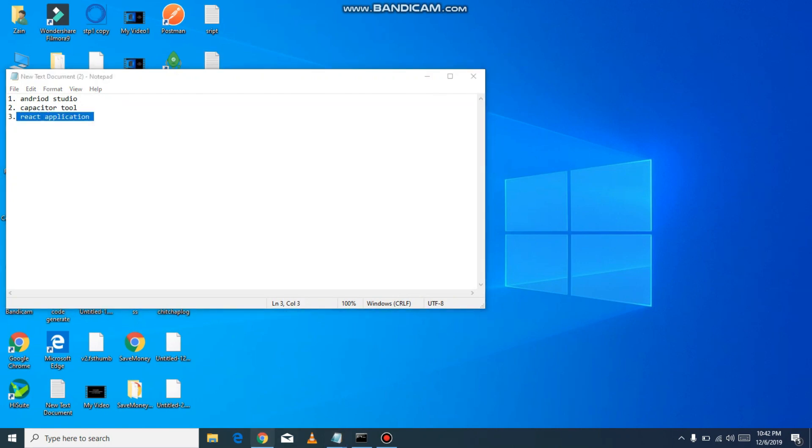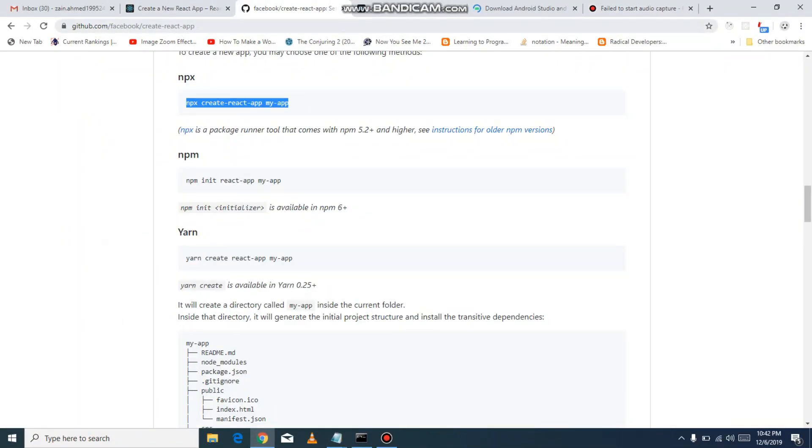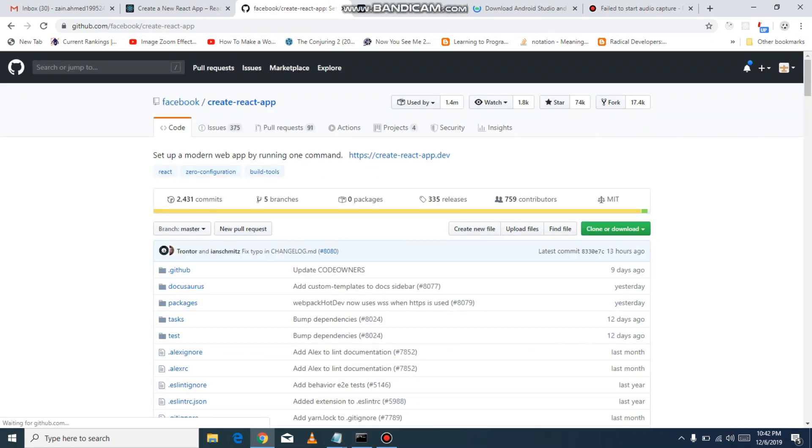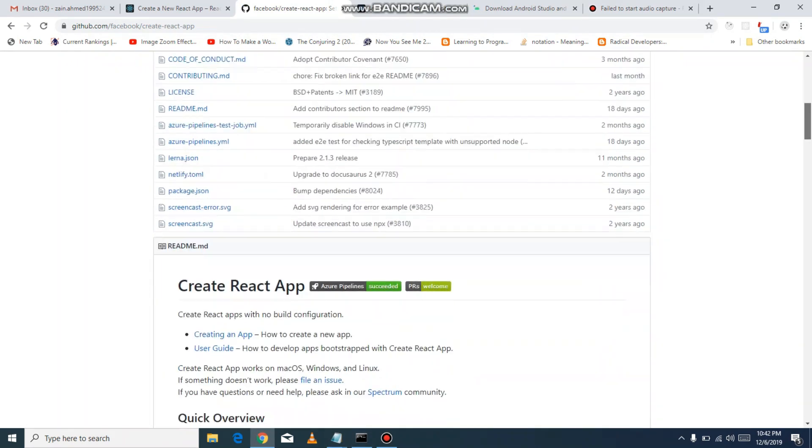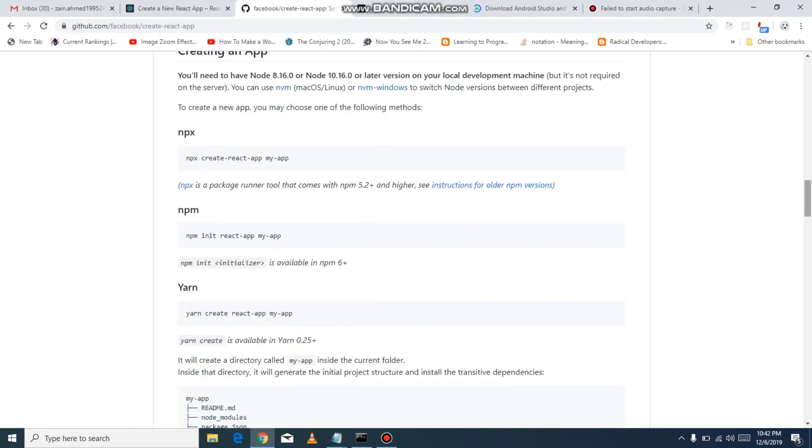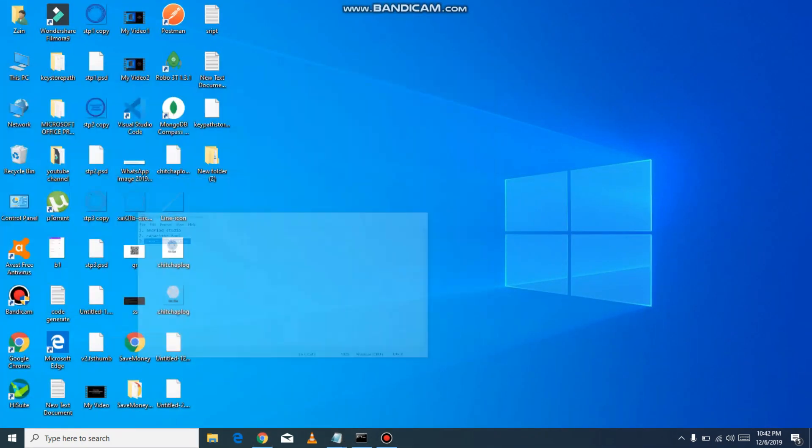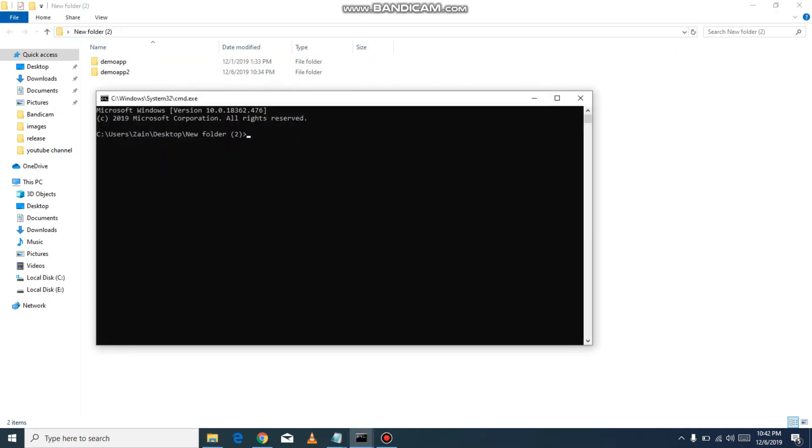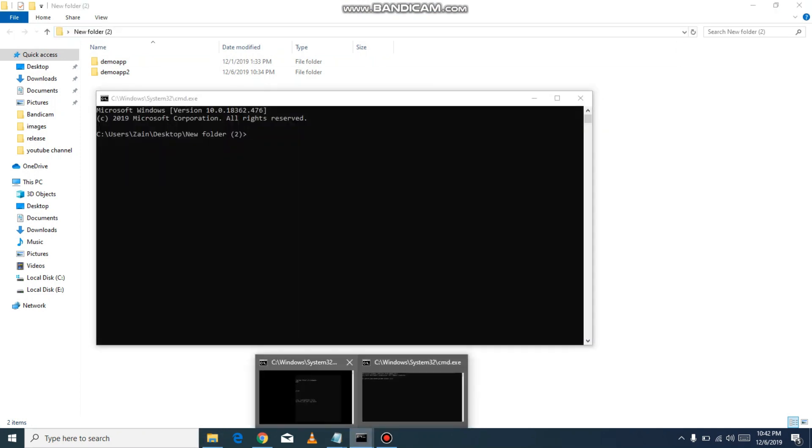First, we download the React application. Go to Google and type 'create react app'. The first link will take you to the Facebook Create React App page. Copy the command npx create-react-app my-app. Create a folder, which I already created, and open the folder. I already installed it, so I will tell you how to install.